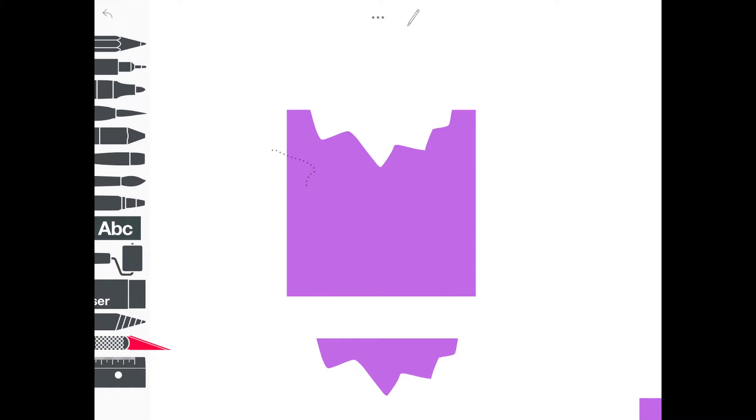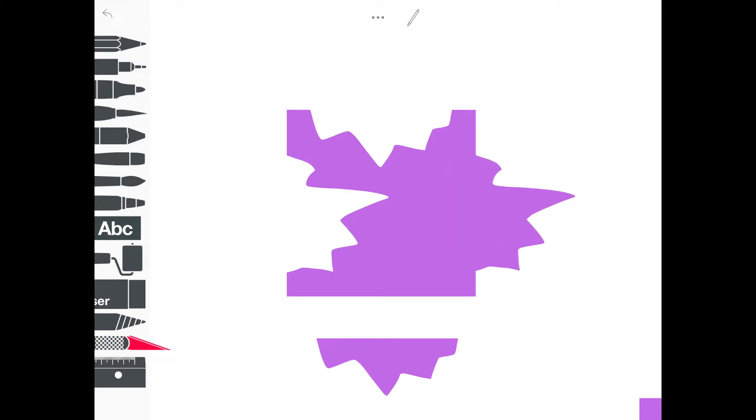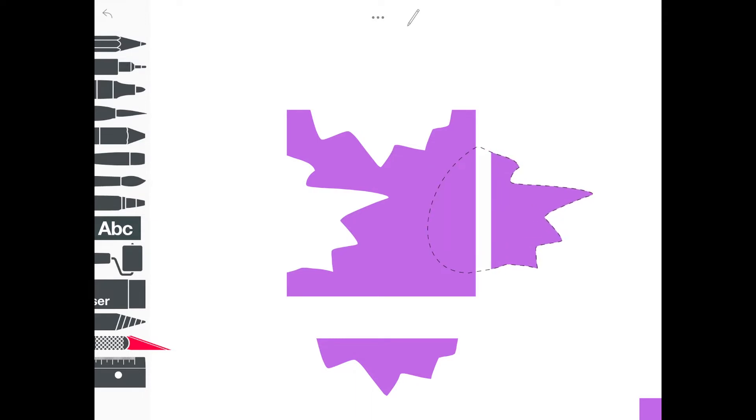Now repeat the same thing starting on the left side of the square. Again, it could be any kind of line that starts and ends on that side. So I'm going to put that piece over to the right and just leave it there for now.